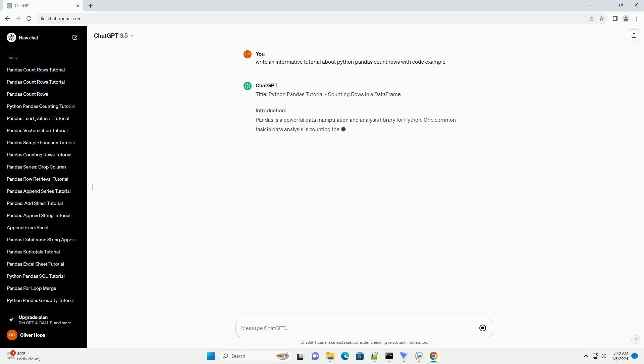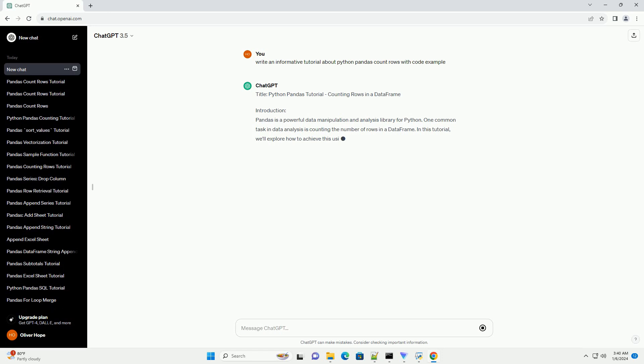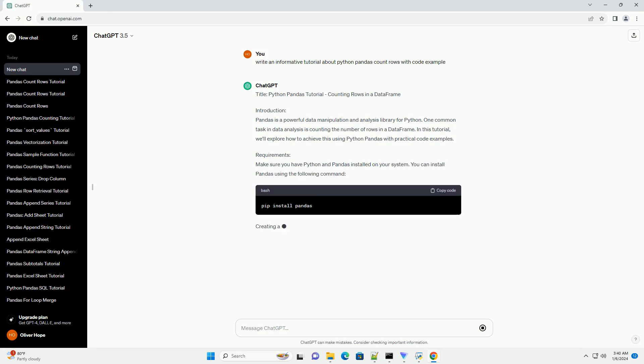Title: Python Pandas Tutorial - Counting Rows in a Data Frame.